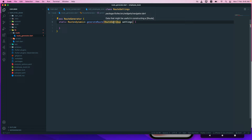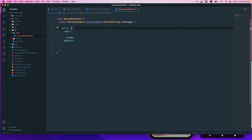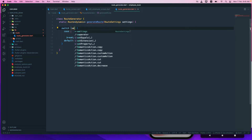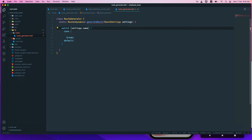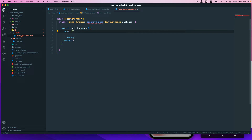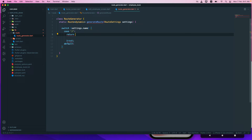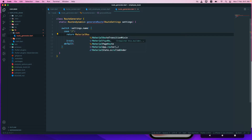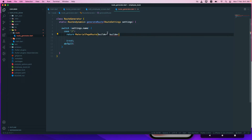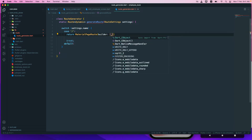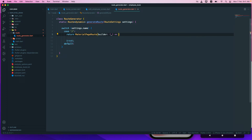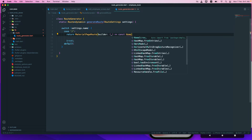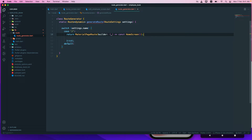The RouteSettings parameter helps us get arguments passed from one route to another. We'll create a switch statement on settings.name — the route name we receive. The first case is slash ('/'), which points to our HomeScreen. We return a MaterialPageRoute with a builder that returns a const HomeScreen.